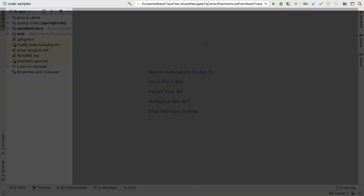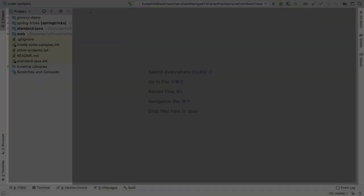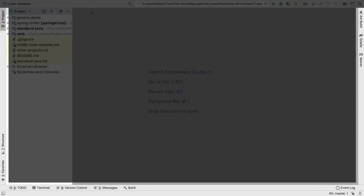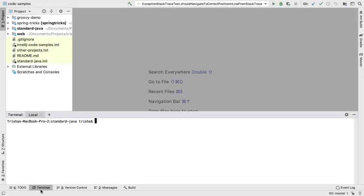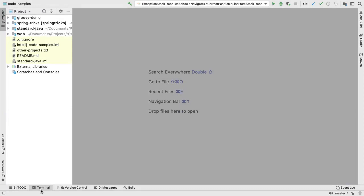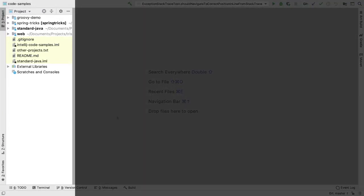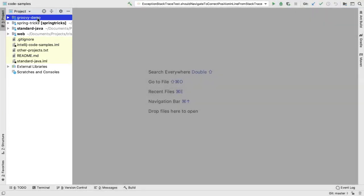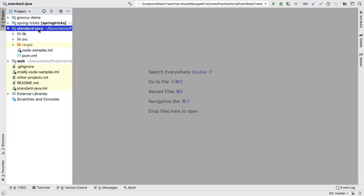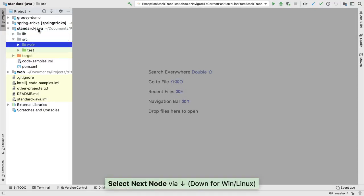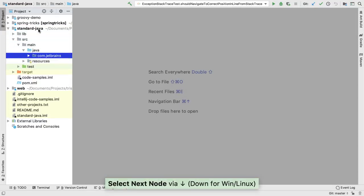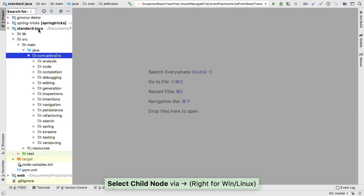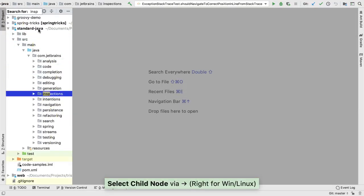IntelliJ IDEA has a navigation bar at the top, a series of tool window buttons along the edges which let you open a window, the main project window on the left which you can navigate using the mouse, the keyboard, or even typing to search something.